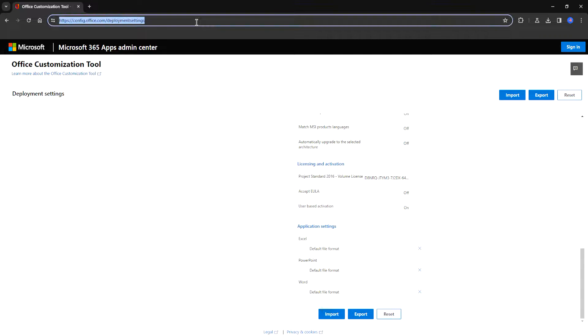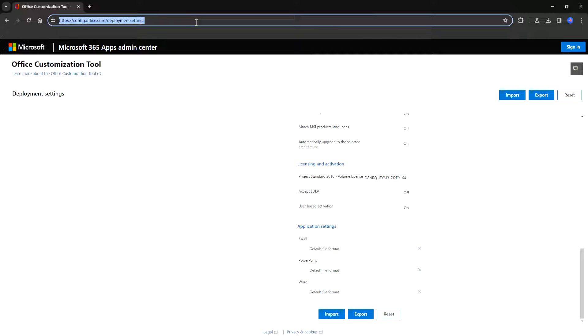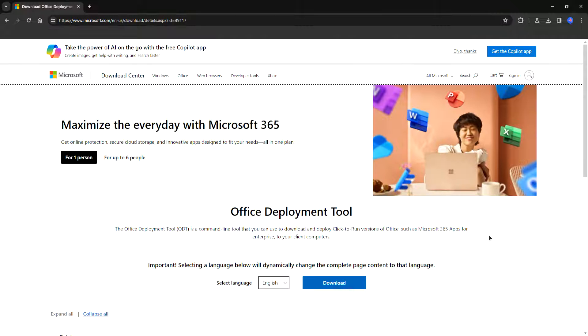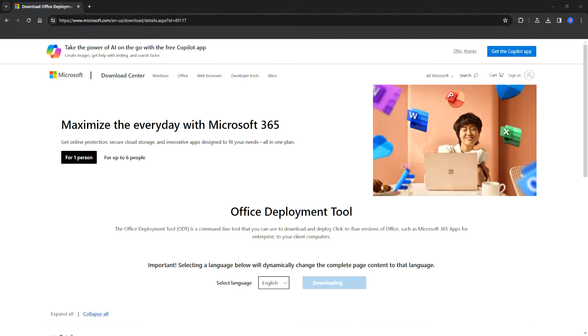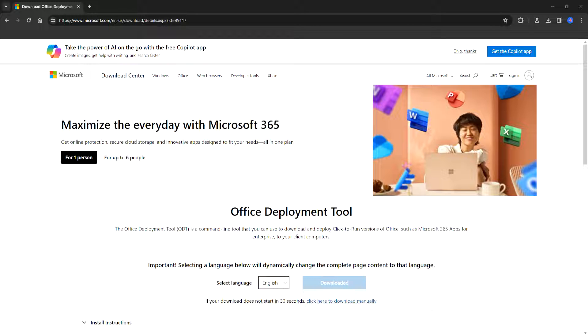Okay so from here we need a certain app called office deployment tool. Now let's click on the download button and just download it to your computer. Okay from now install this app to your computer and we will move on from there.